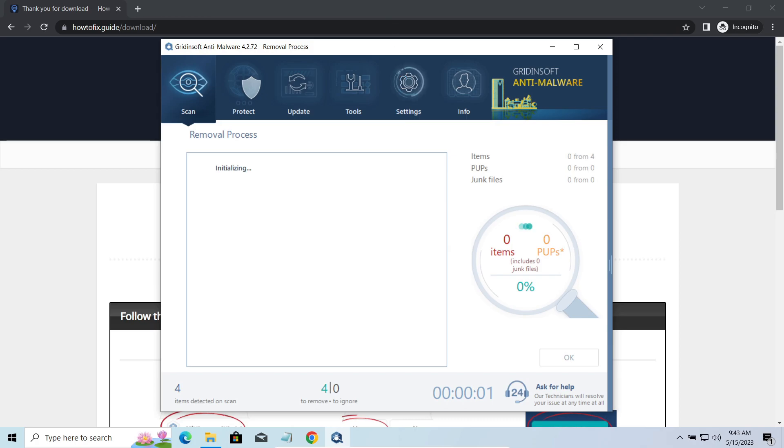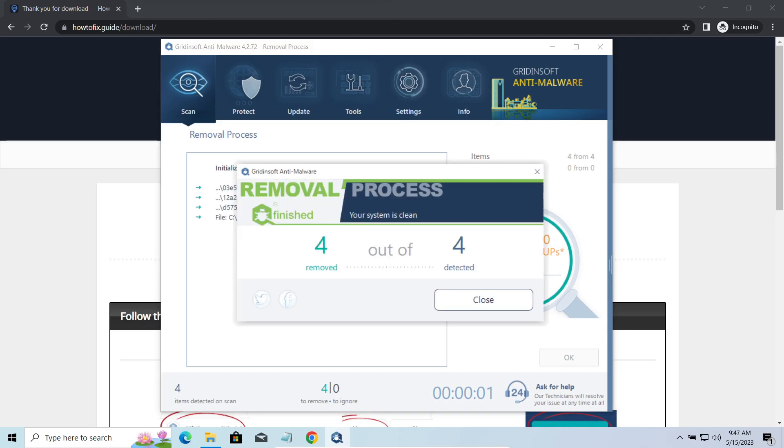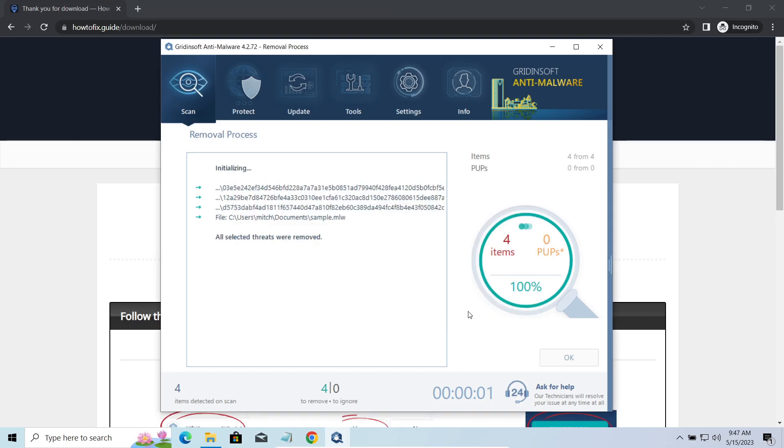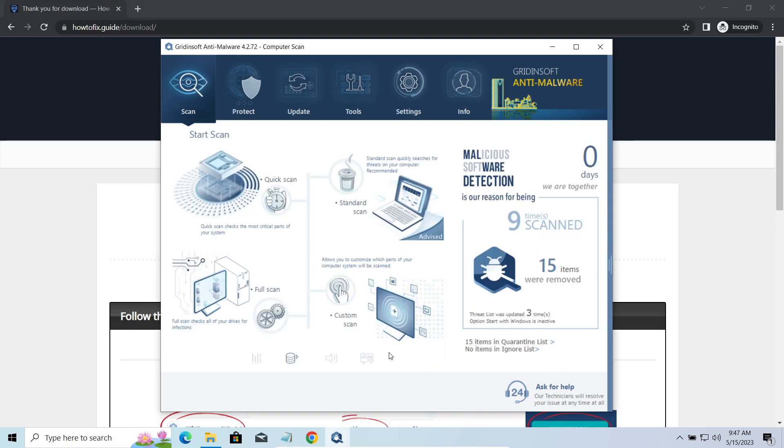Please note, GridenSoft AntiMalware is a malware removal program, not a decryptor. To get your files back, follow the guide at howtofix.guide. We will put the link in the description.